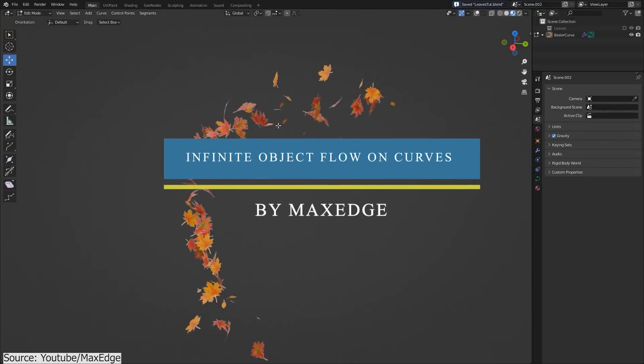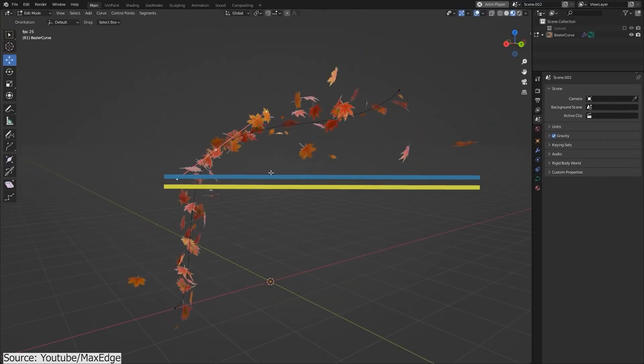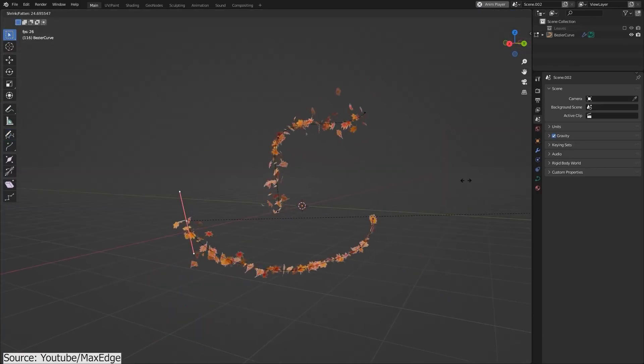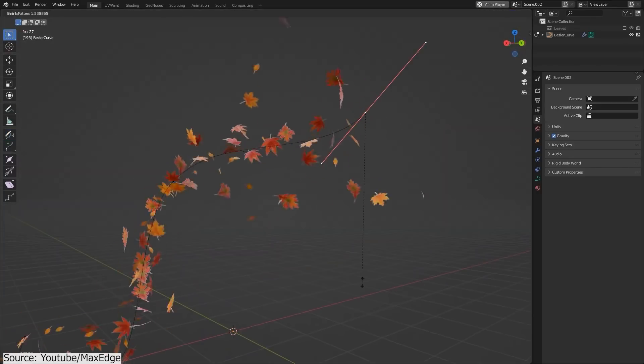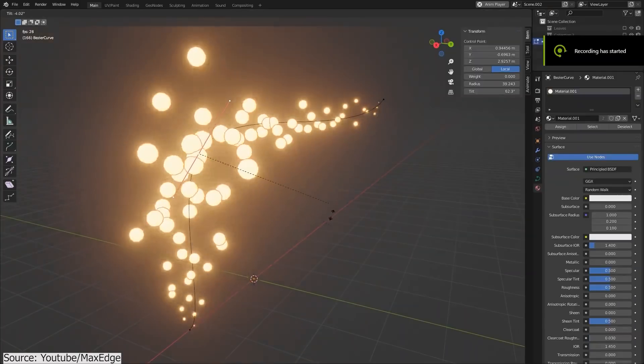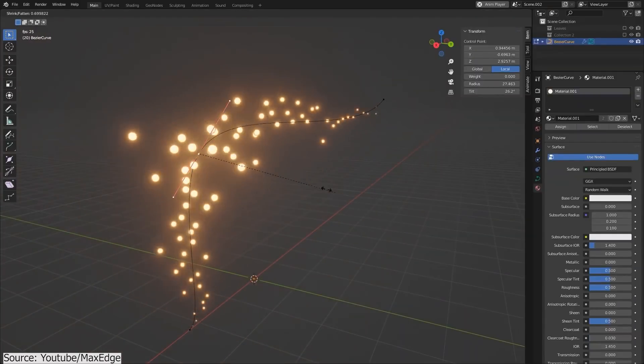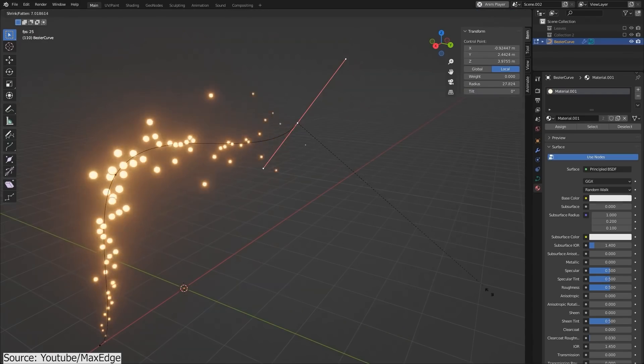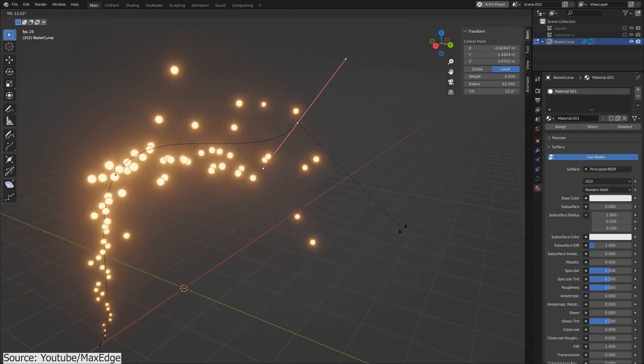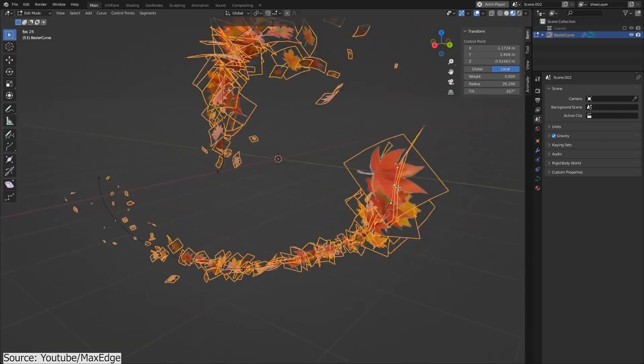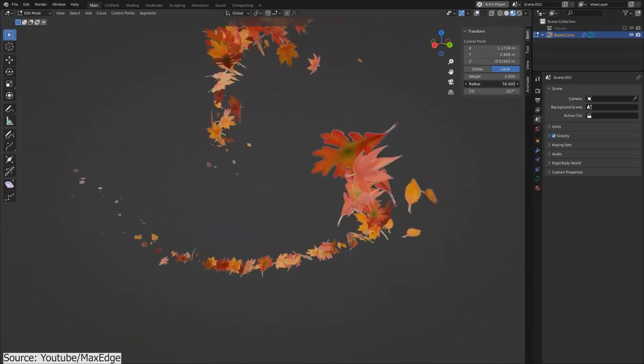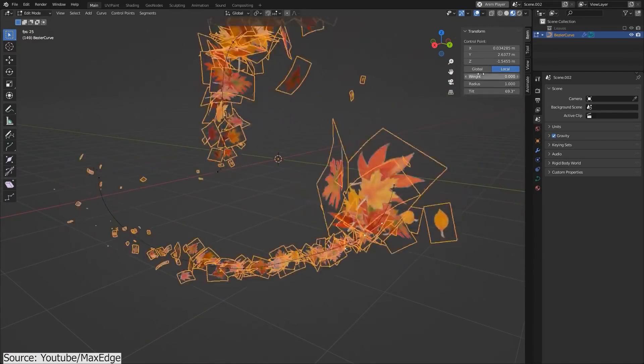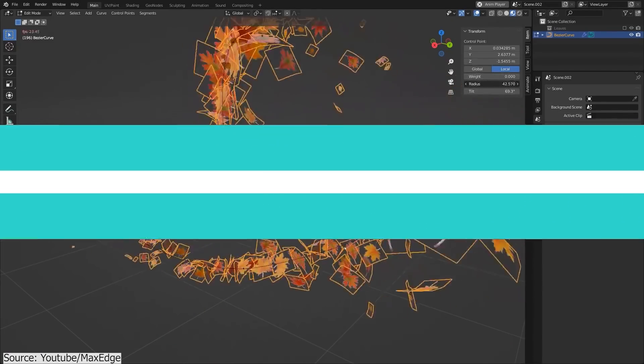How to animate a collection of objects along a path in Blender? Well, this sounds simple, but in practice, you will find that it is a lot more complicated than that. MaxEdge on YouTube uploaded a tutorial on how to use geometry nodes to create an infinite object flow on curves. You will learn how to control the speed, the size of your instanced objects, and how to rotate them randomly, in addition to how to change their size based on the radius and the tilt of the curve.